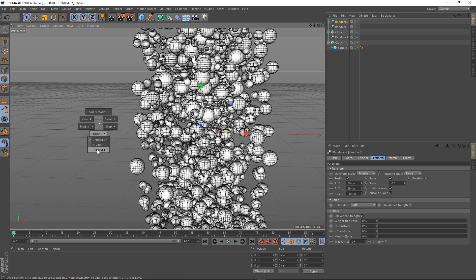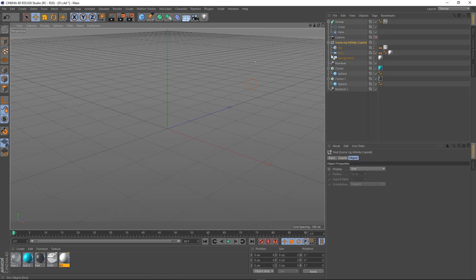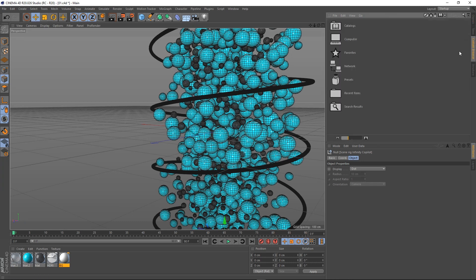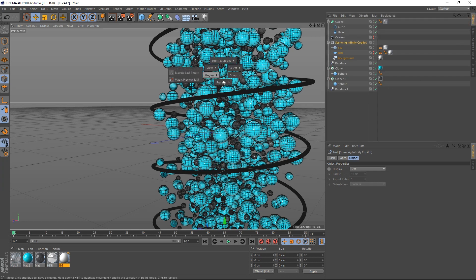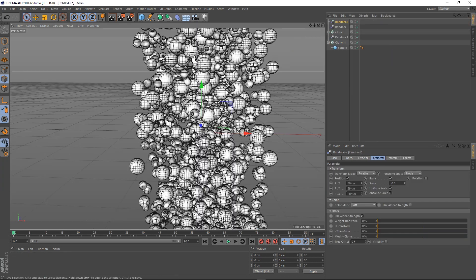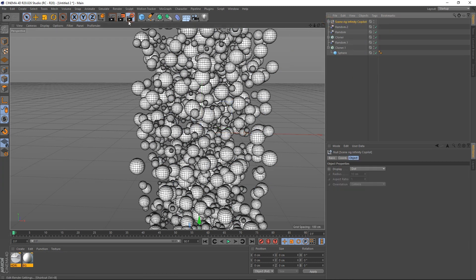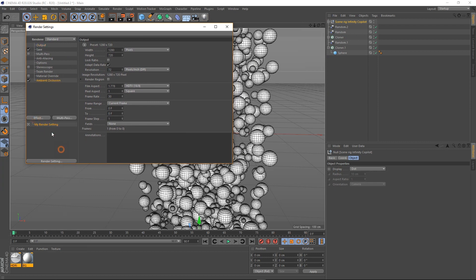Go to the project file and copy this ring — you can download the project file, it's already there for you guys. Go back to the project and paste it in.